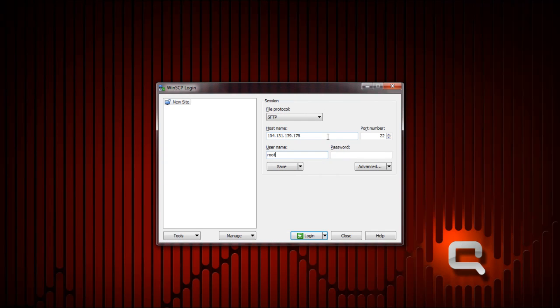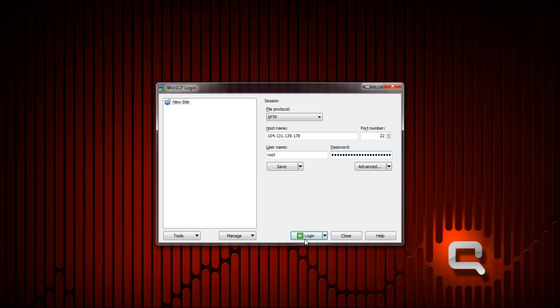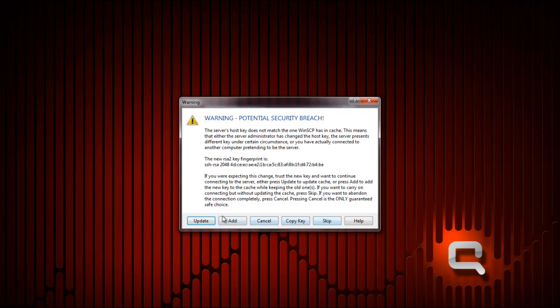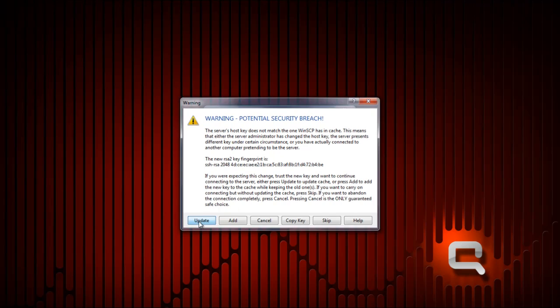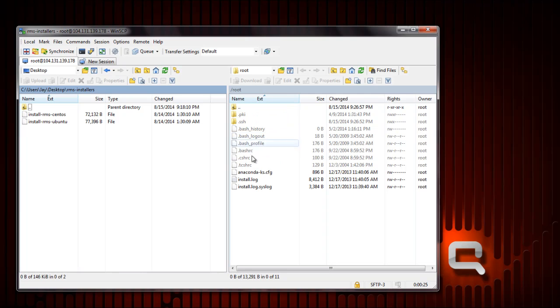Now I'm gonna log in with WinSCP. Just paste my password in there. Same thing here, this is just a little warning you'll see the first time you ever log in. Just click update. You should be in the root folder here on the right. These files on the right are what are located on your web server. The files on the left are the files on your computer.